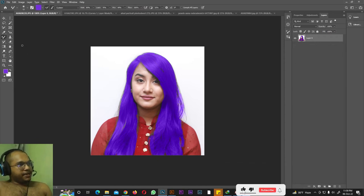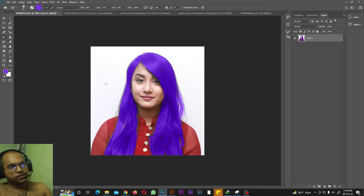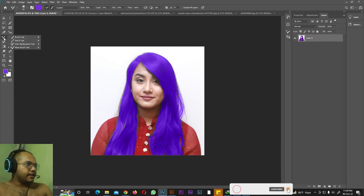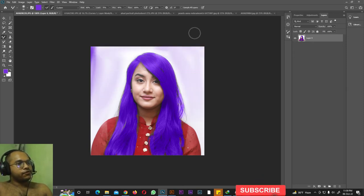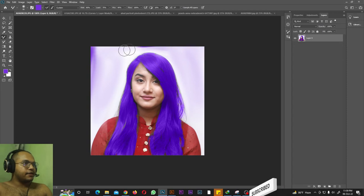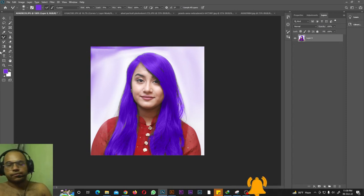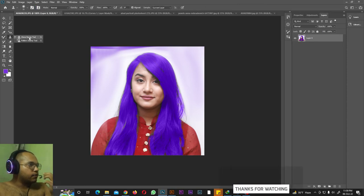Next we have the Mixer Brush tool. Use the bracket keys to adjust brush size. With Caps Lock on, a plus-sign cursor shows; with Caps Lock off, a round brush shows. Select the Mixer Brush tool and paint — it applies a very gentle, blended color effect in your photo. You can use this to add special artistic effects to a photo.